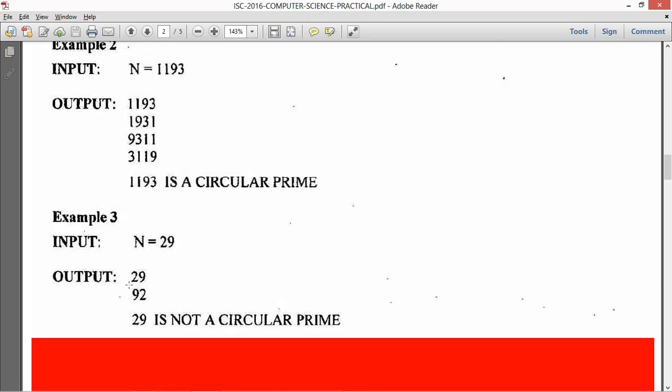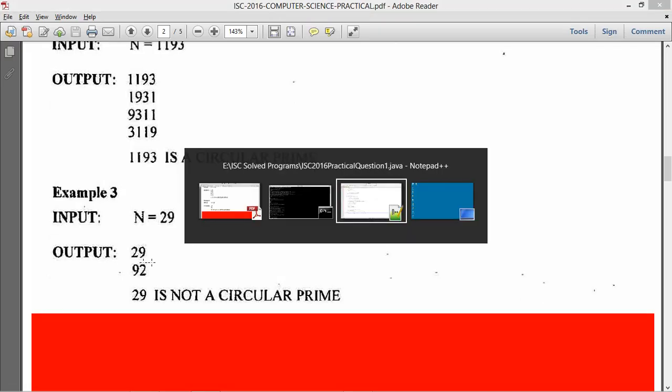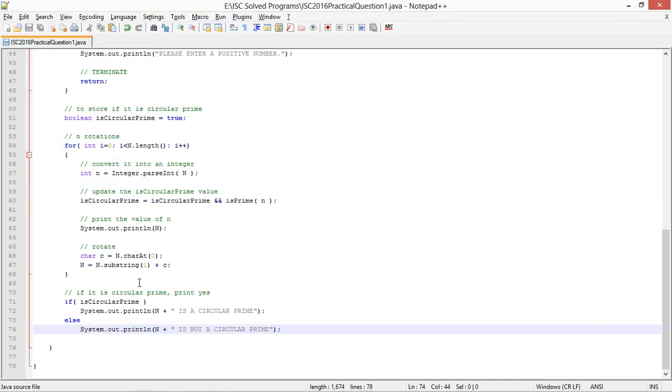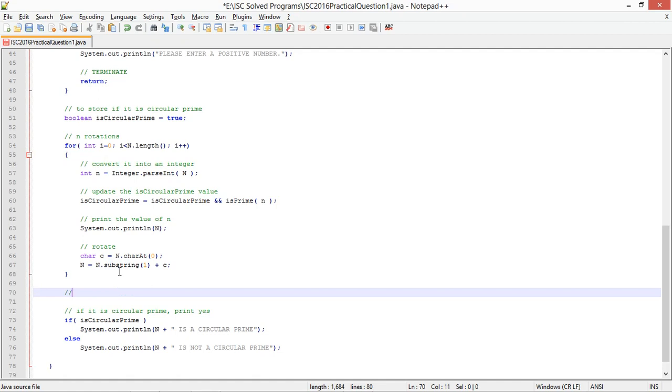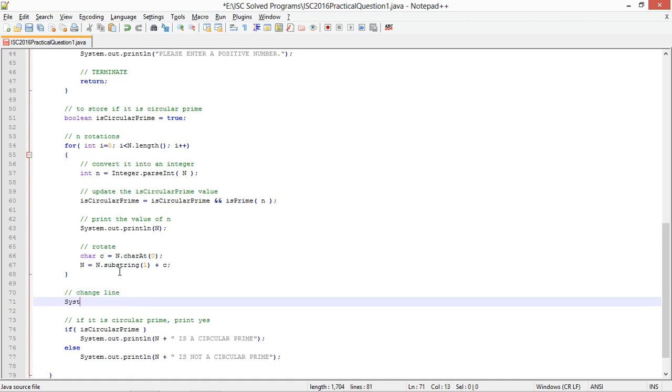Then I enter say another prime which is 73 maybe. 73, 37. 73 is a circular prime. So I do one more thing - add a line before I print this. System dot out dot print ln.